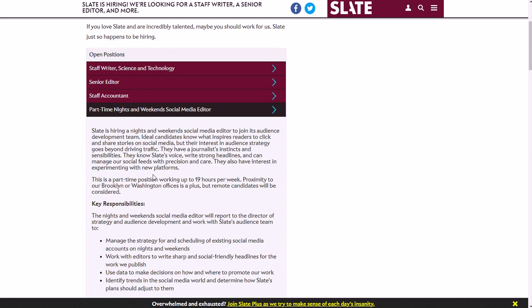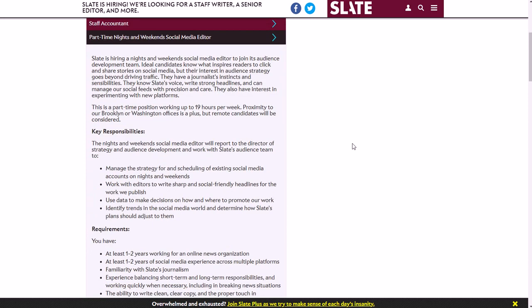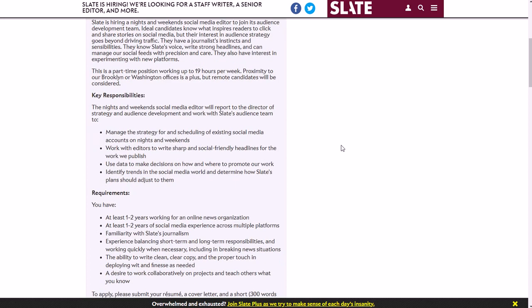Your key responsibilities include: manage the strategy for and scheduling of existing social media accounts on nights and weekends, work with editors to write sharp and social-friendly headlines for the work we publish, use data to make decisions on how and where to promote our work, and identify trends in the social media world and determine how Slate's plans should adjust to them.